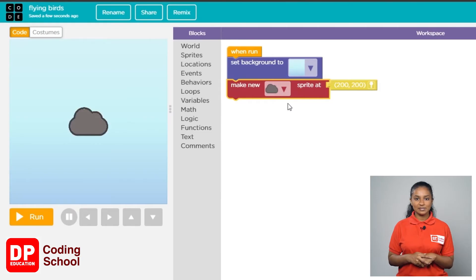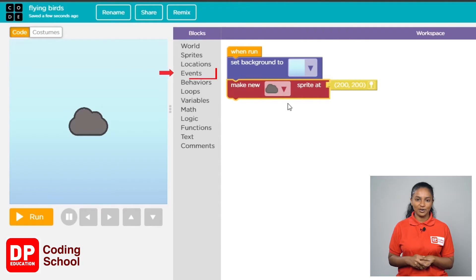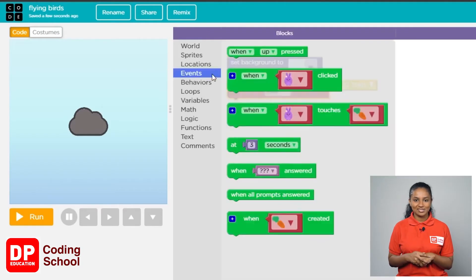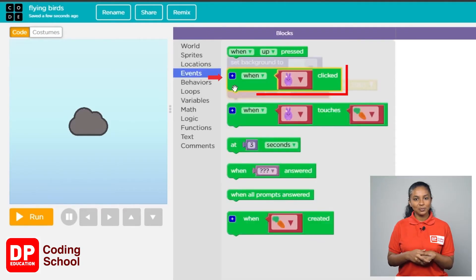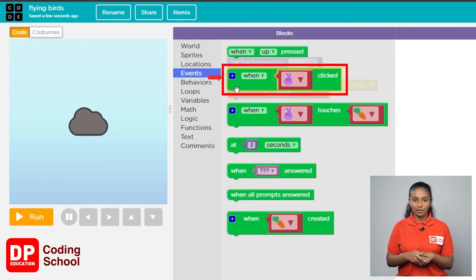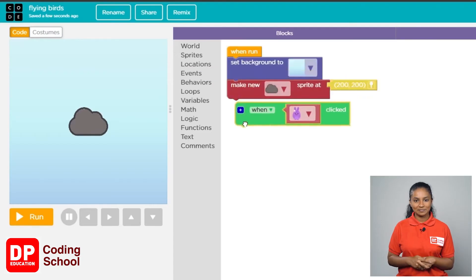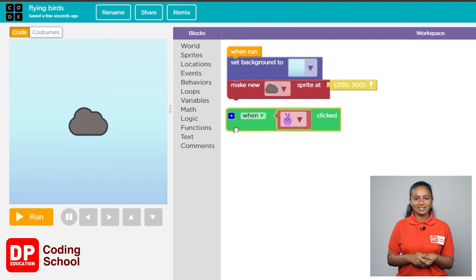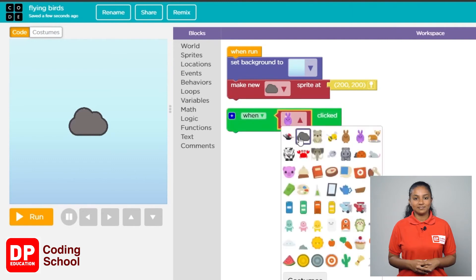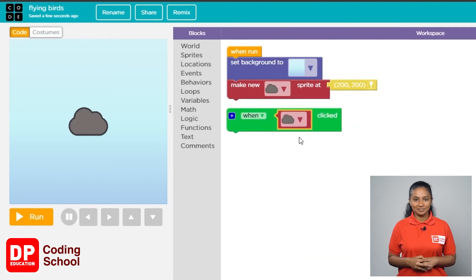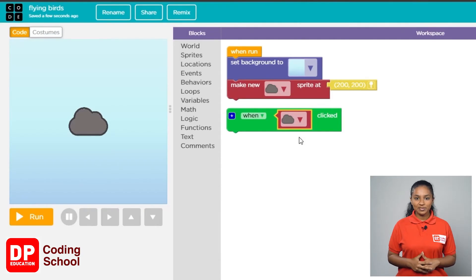Now let's make the command to make the cloud disappear when we click on it. Click on events. The 'when click' block is dragged onto the workspace. Click the little arrow and select the cloud — the rain cloud needs to be removed when clicked.